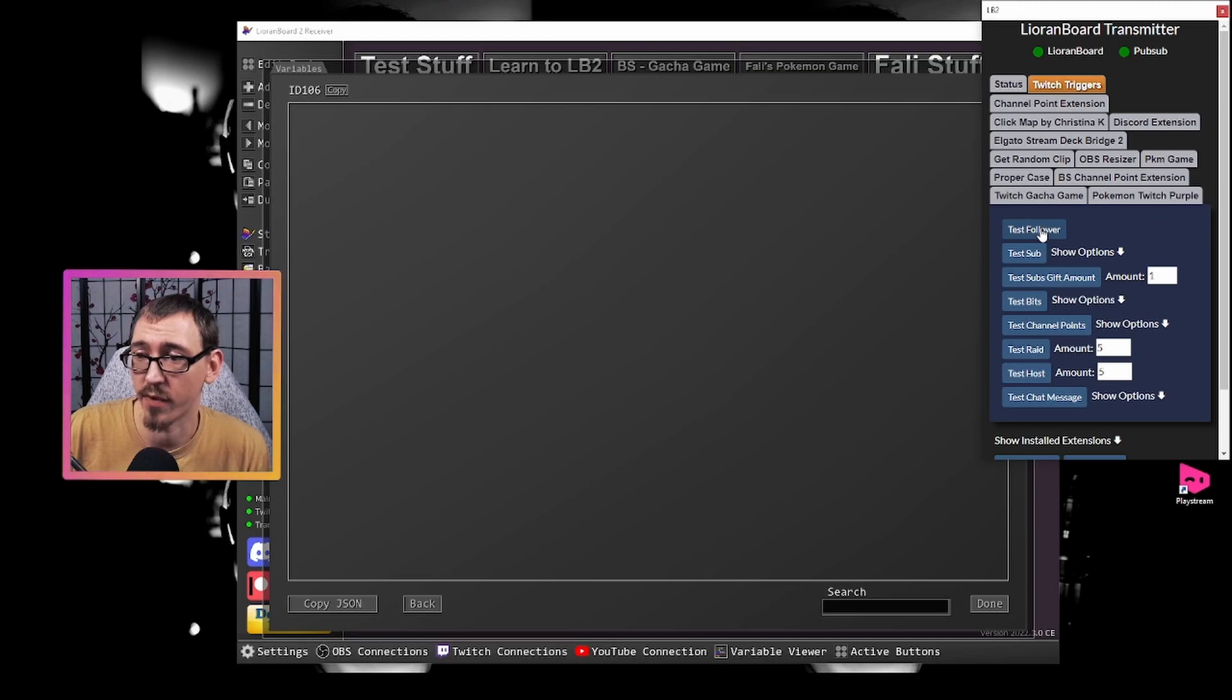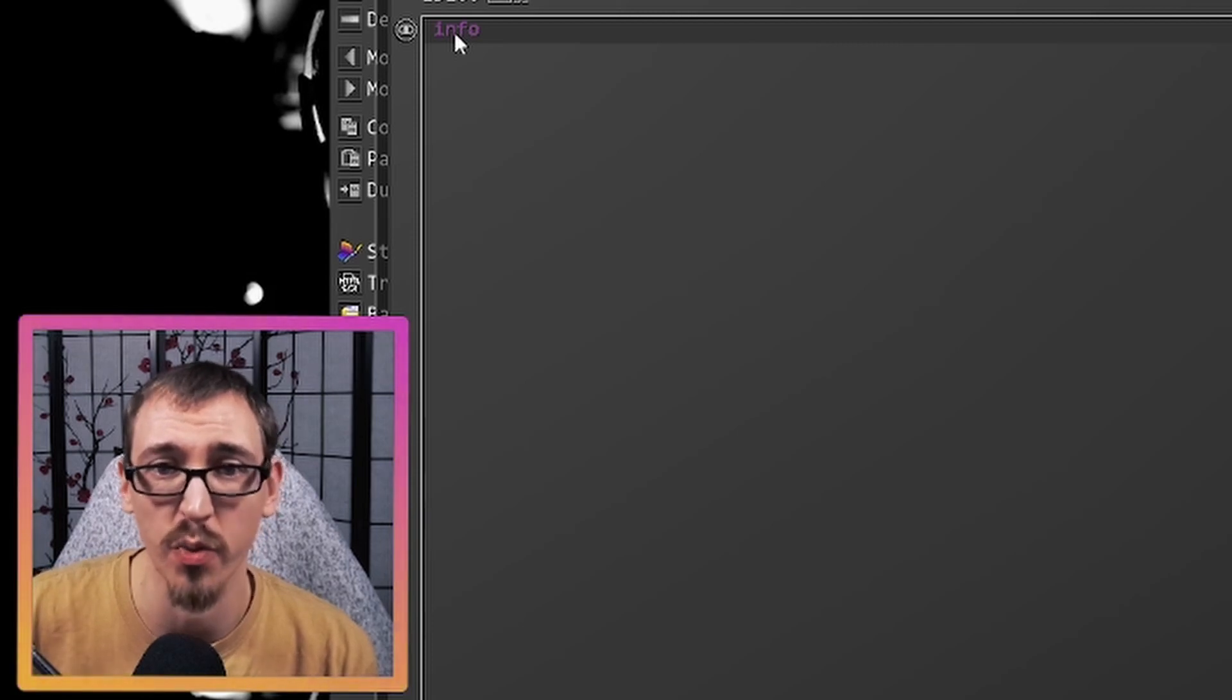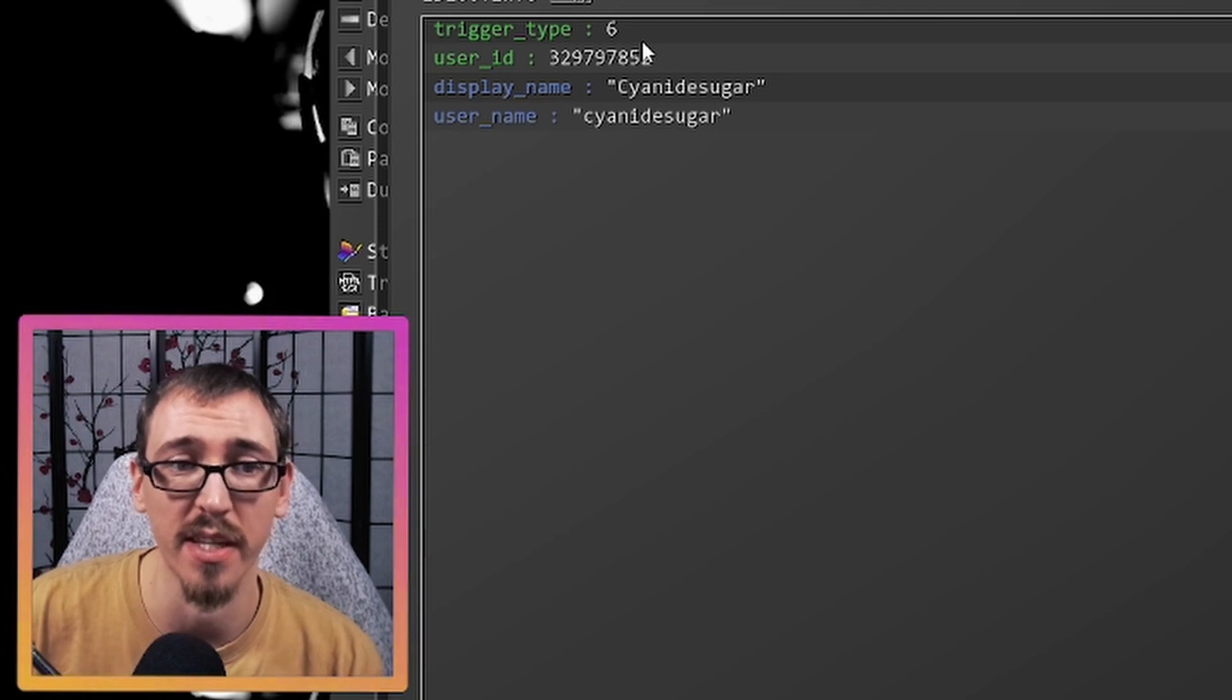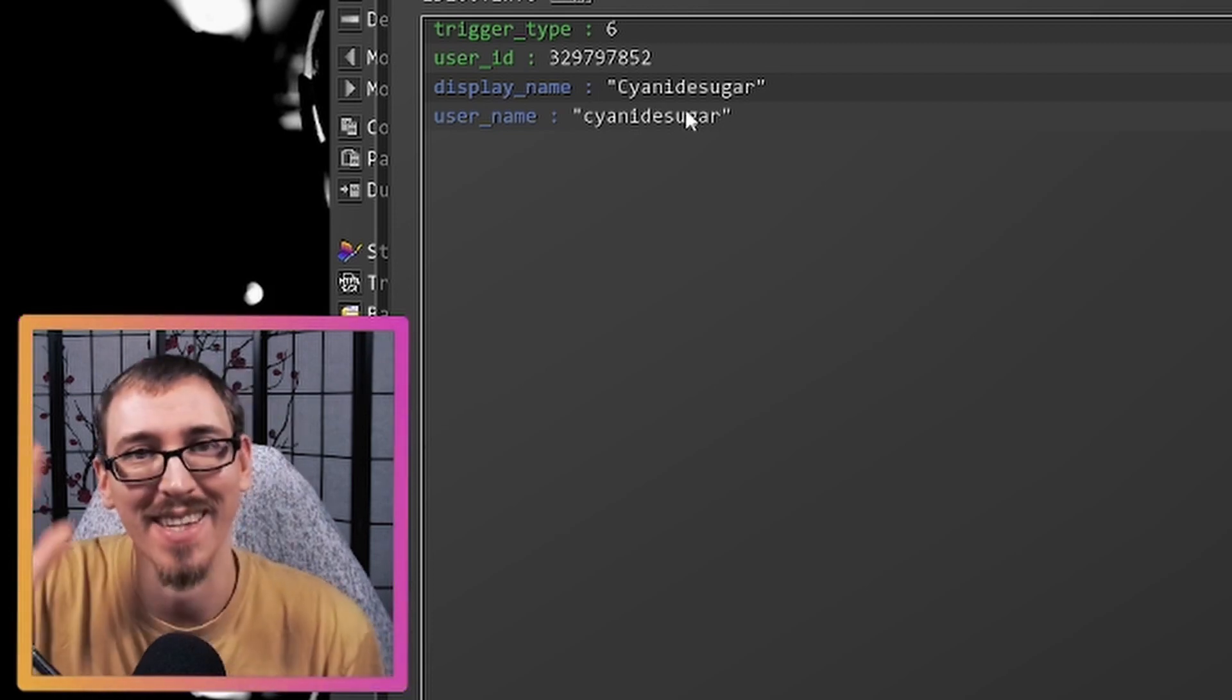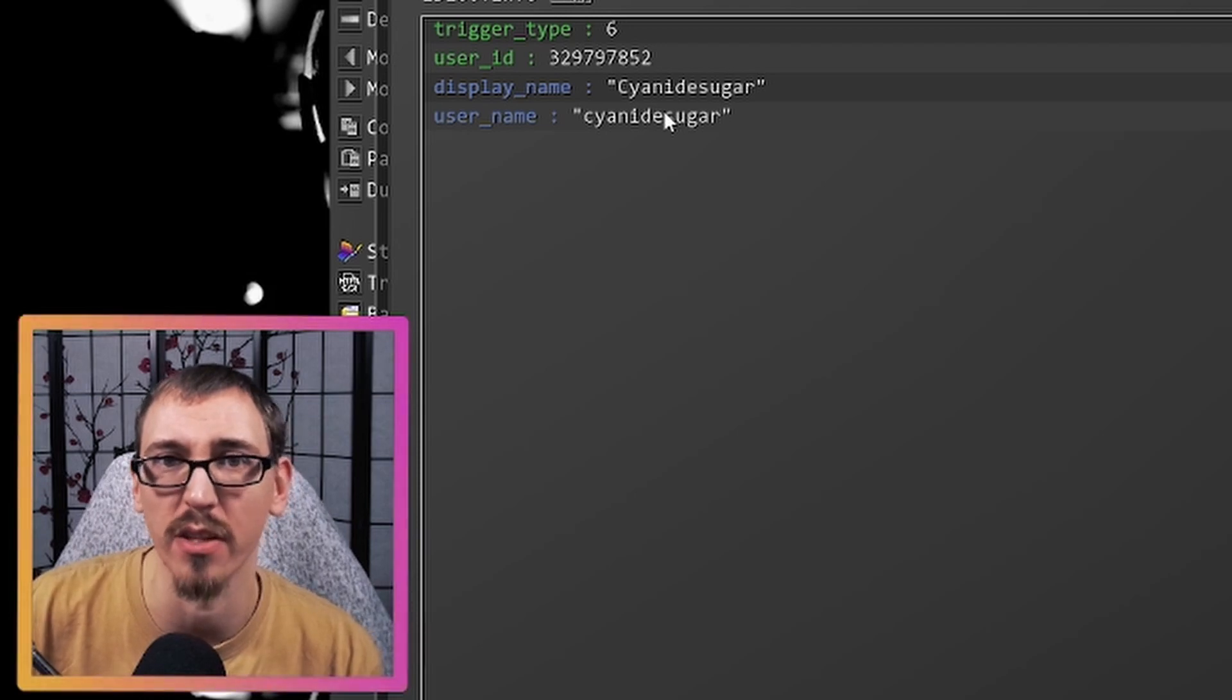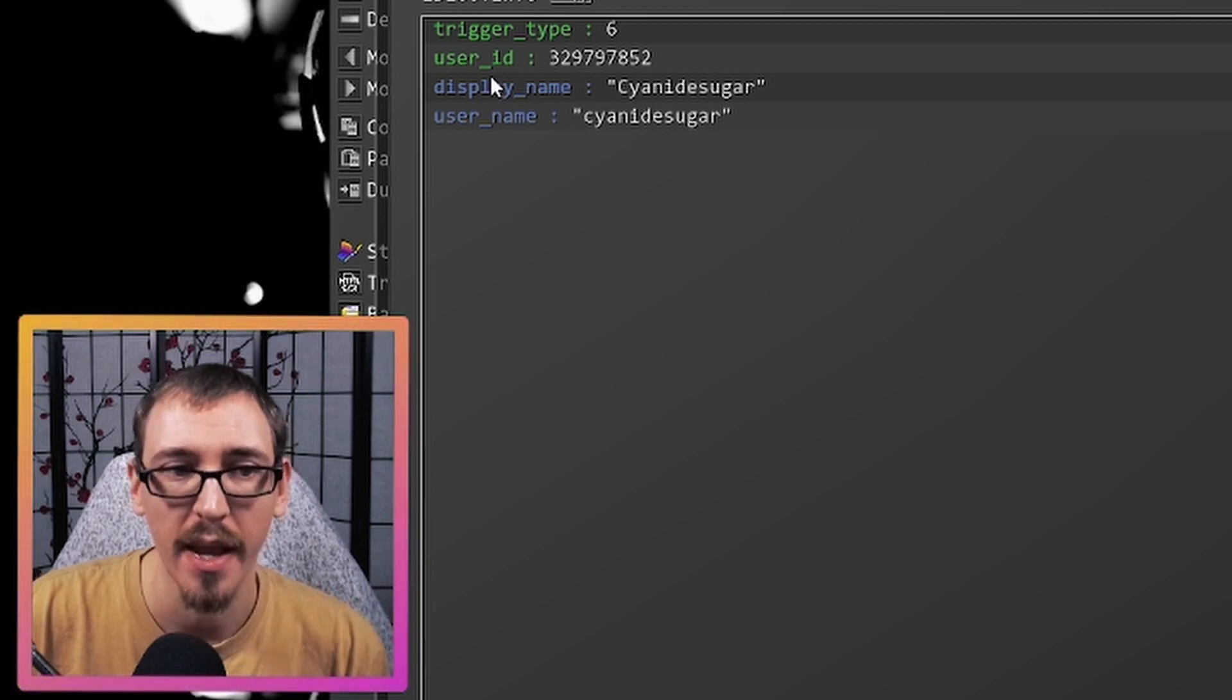So if we test follower, we see here that we now have a new object called info. And this is all the information that Twitch is giving us whenever we get a new follower. So if we open a little eyeball here, we see that this is a trigger type of six. The user ID is the string of characters. The display name is cyanide sugar. Hi cyanide. And the username is cyanide sugar, all lowercase because usernames are just the lowercase versions of display names. So we have all of this information that is giving us for a new follower.